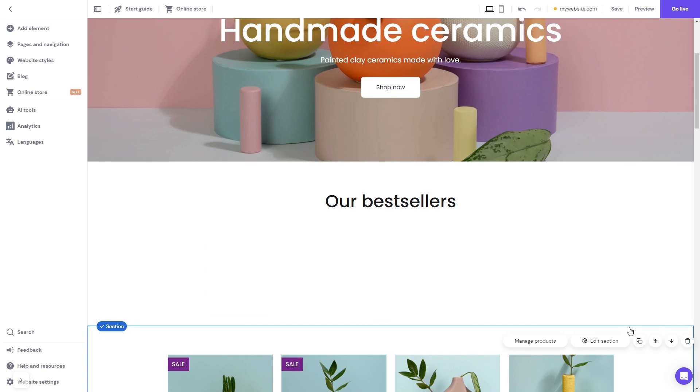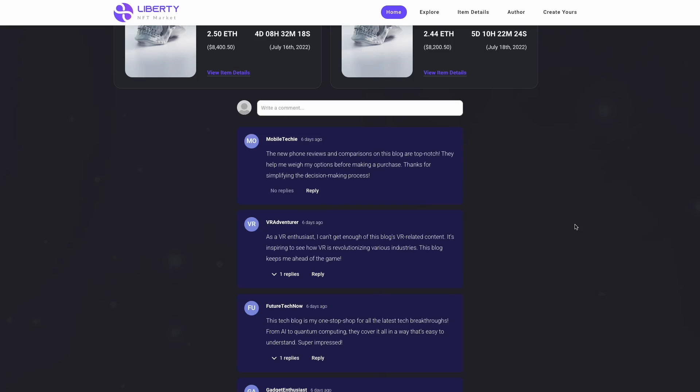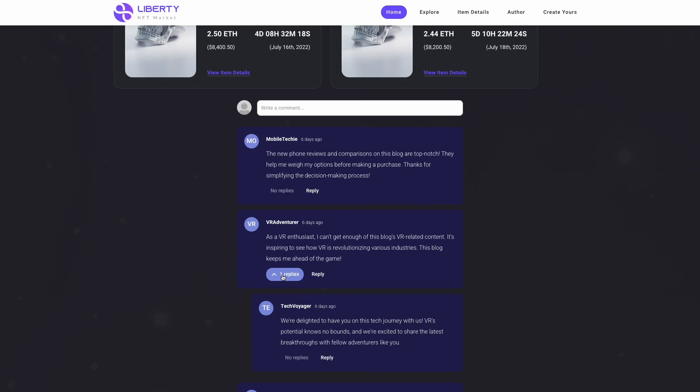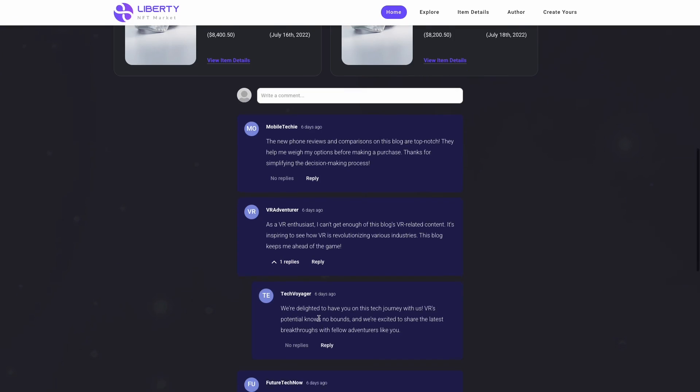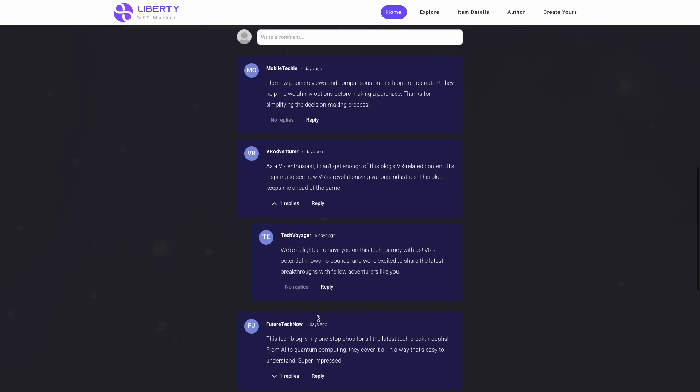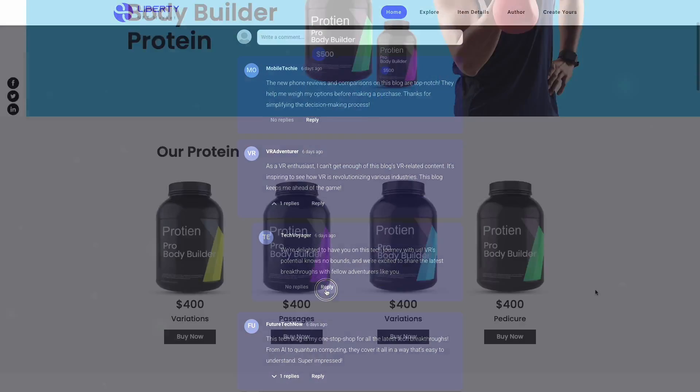Now, the comments will show on your website.